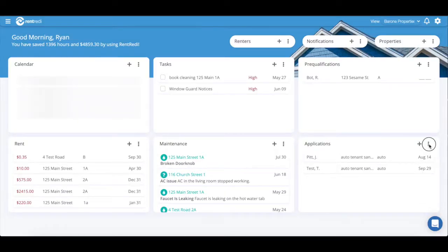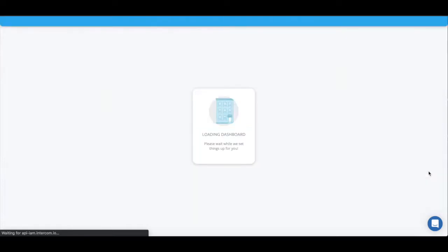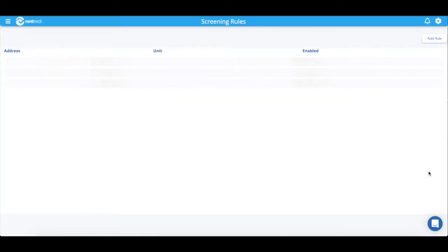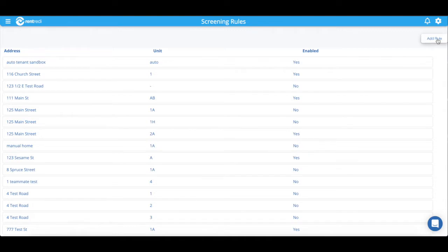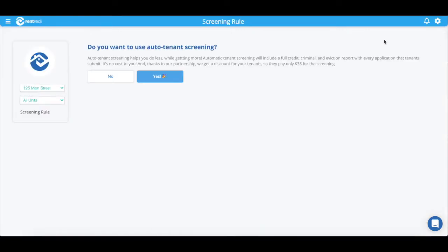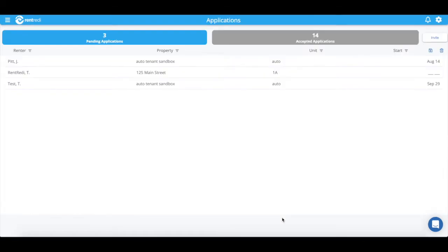For RenReady's application process, your tenant can submit a mobile application and background check all at once when you turn on Auto Tenant Screening. Auto Tenant Screening means your tenant will automatically complete the screening after their application, so you receive the results for both the application and the screening at once.